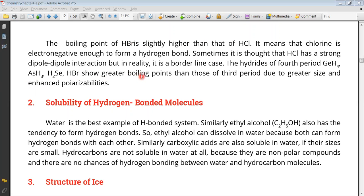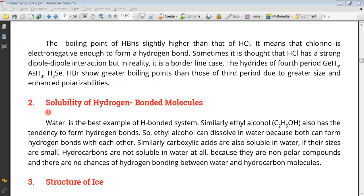The greater boiling point is shown by the third period. This is because the third period elements are bigger in size. In the 4th period, one application we discuss is solubility.